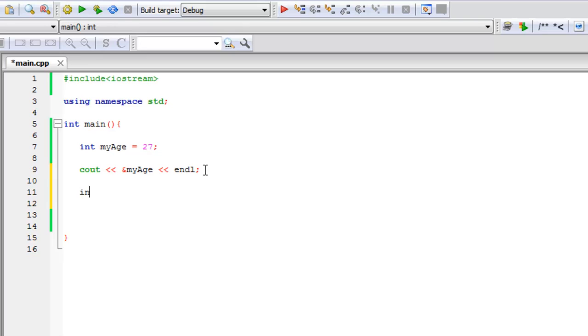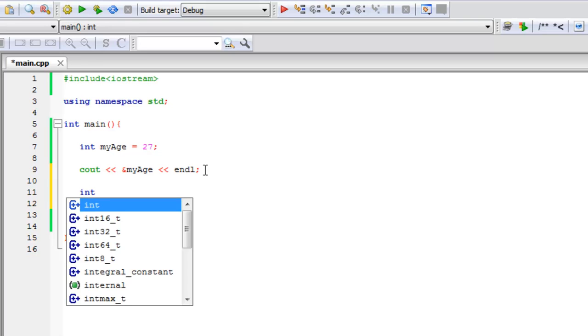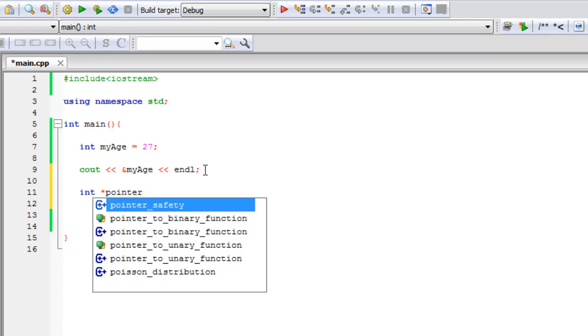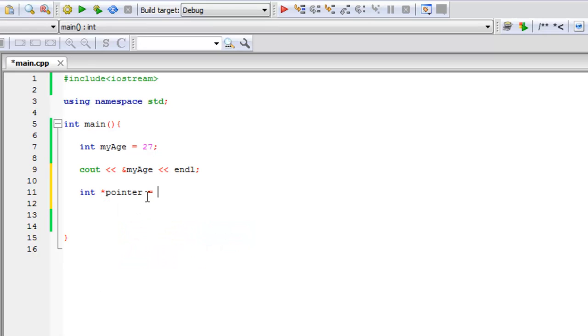So let me just code, we're going to have an int pointer and it's going to hold, I'm just going to call it pointer. That's like saying x or something. It's just a variable name. It doesn't matter what it's called. And I'm going to set that equal to my age.